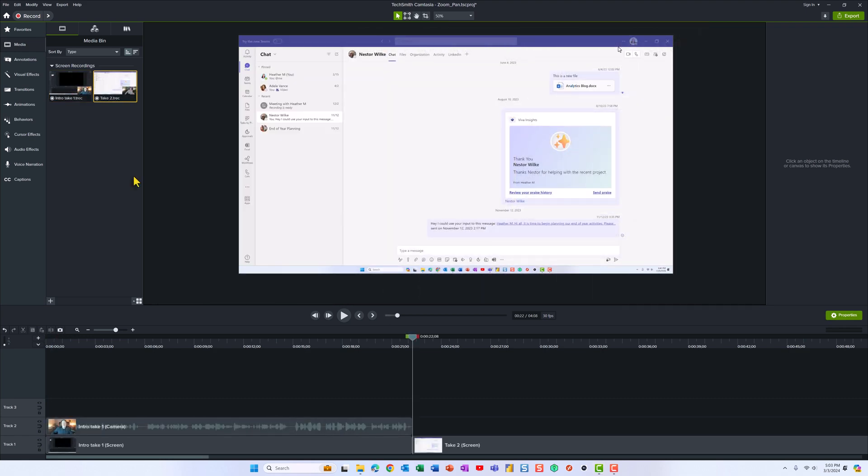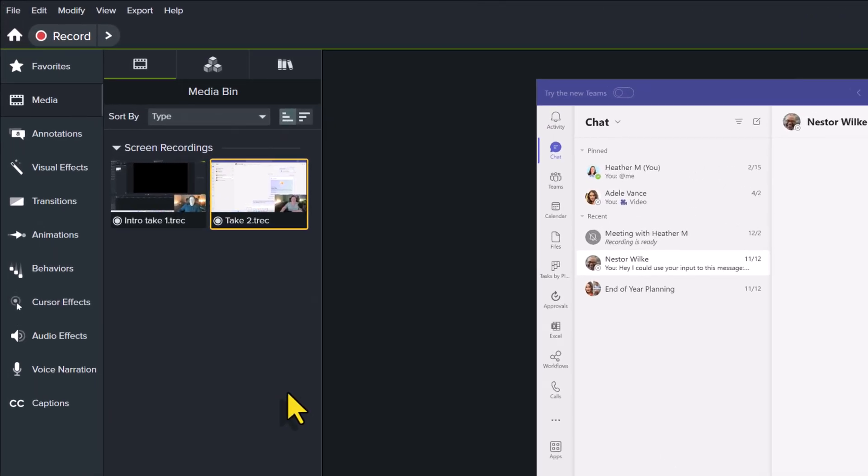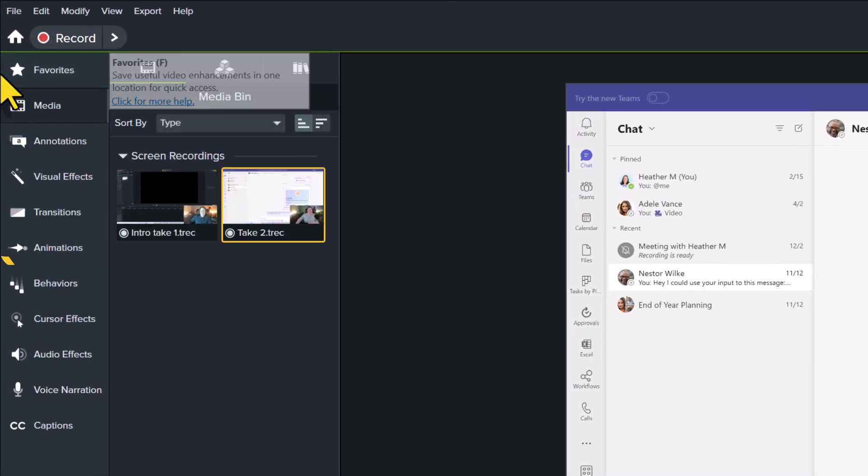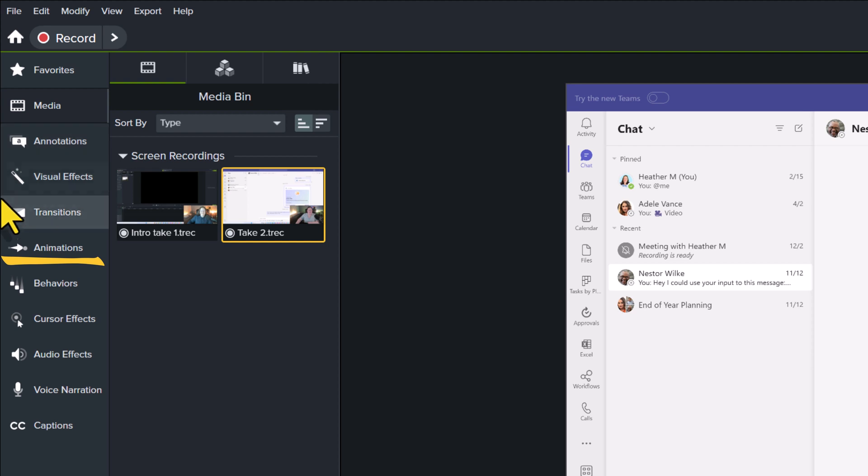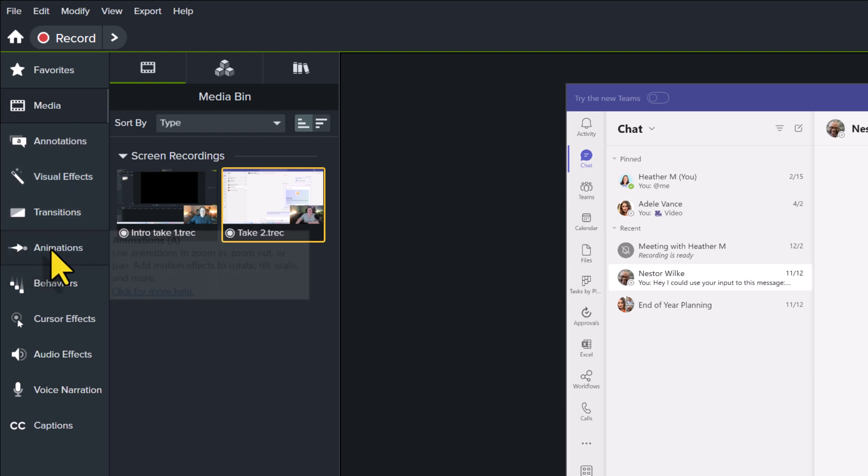First, let's look at how to find Zoom and Pan in the Camtasia software. I'd like to draw your attention to the left-hand side of the screen, and in this menu bar, you will see Animations.